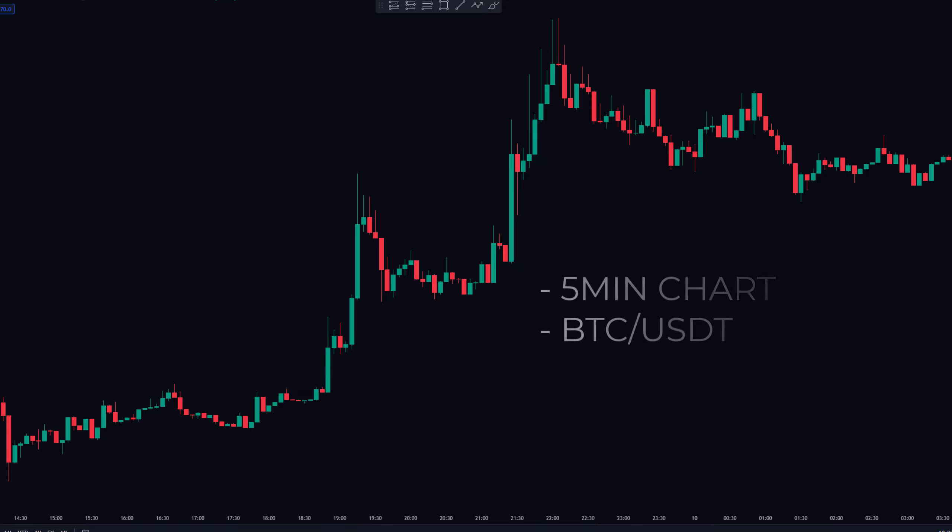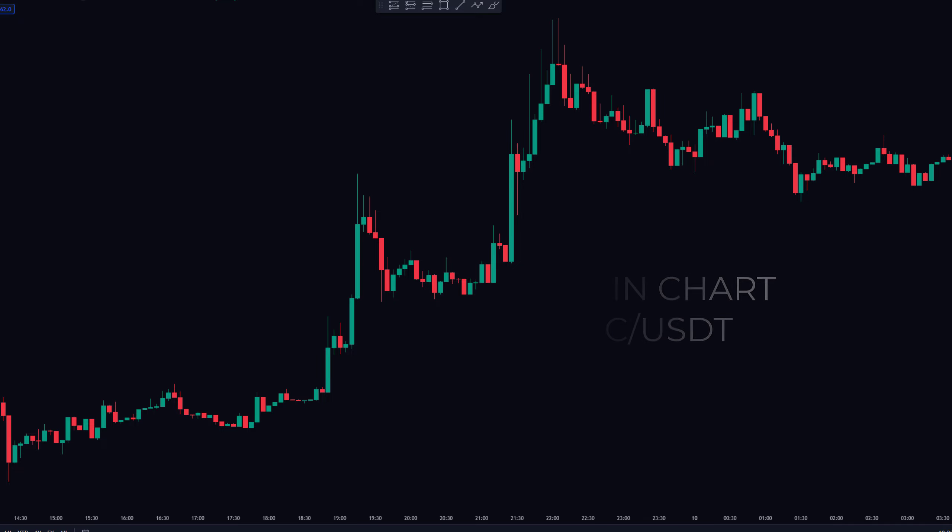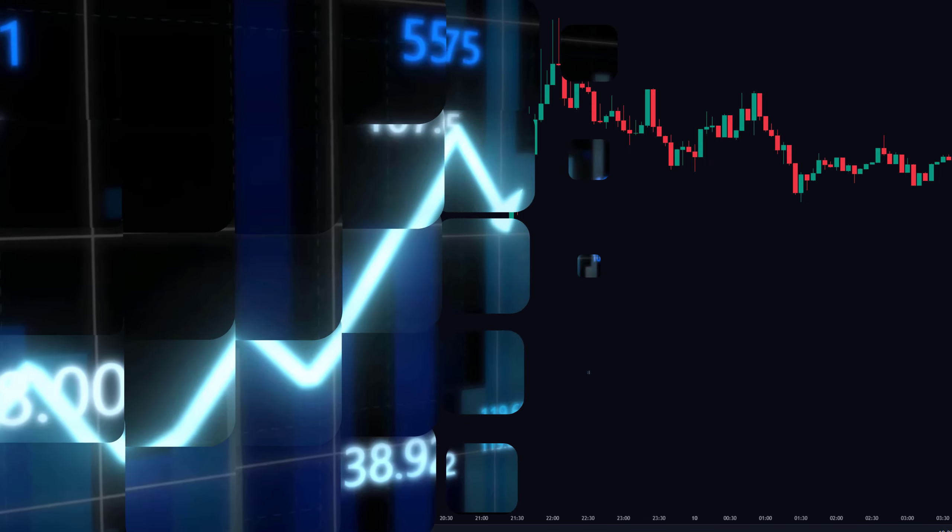Hey traders, today we're looking into a new scalping strategy which is based on the five-minute chart. Let's dive right in.